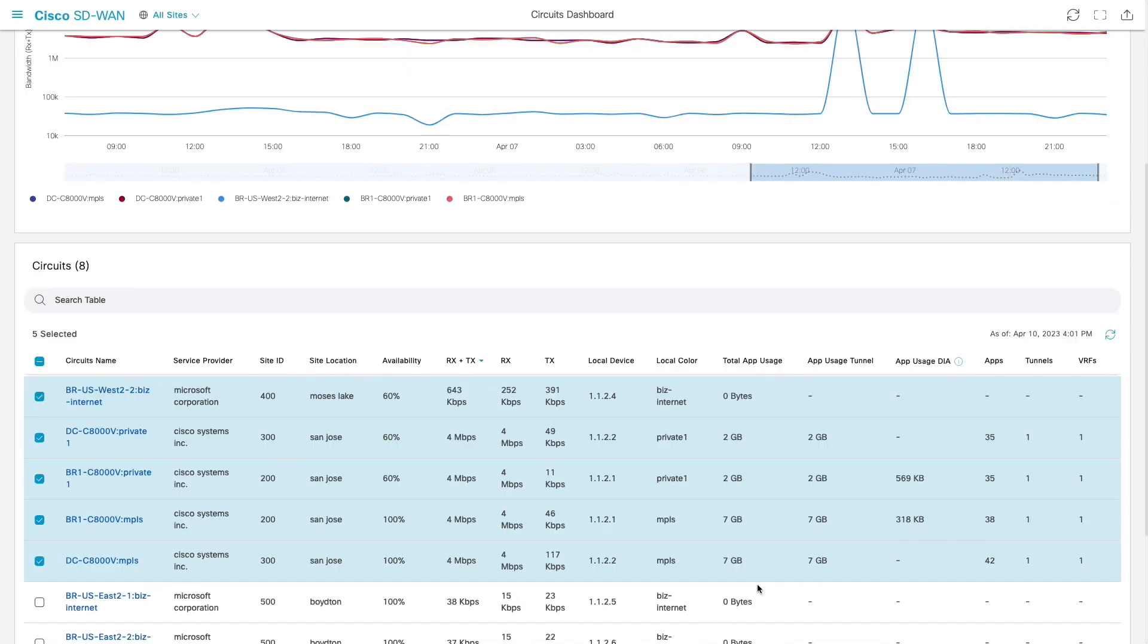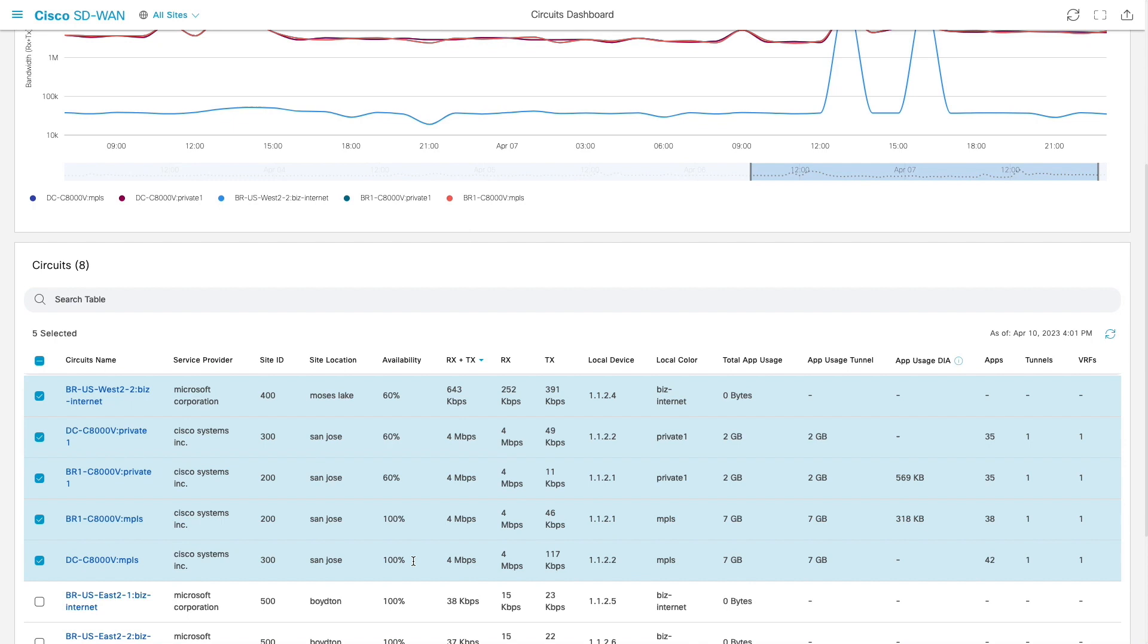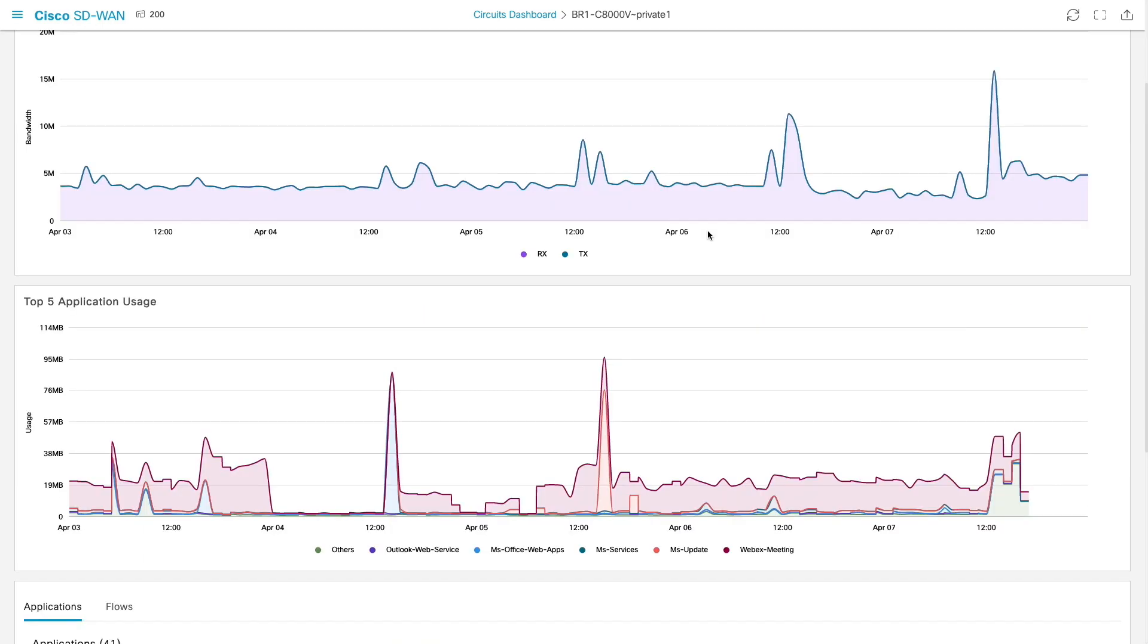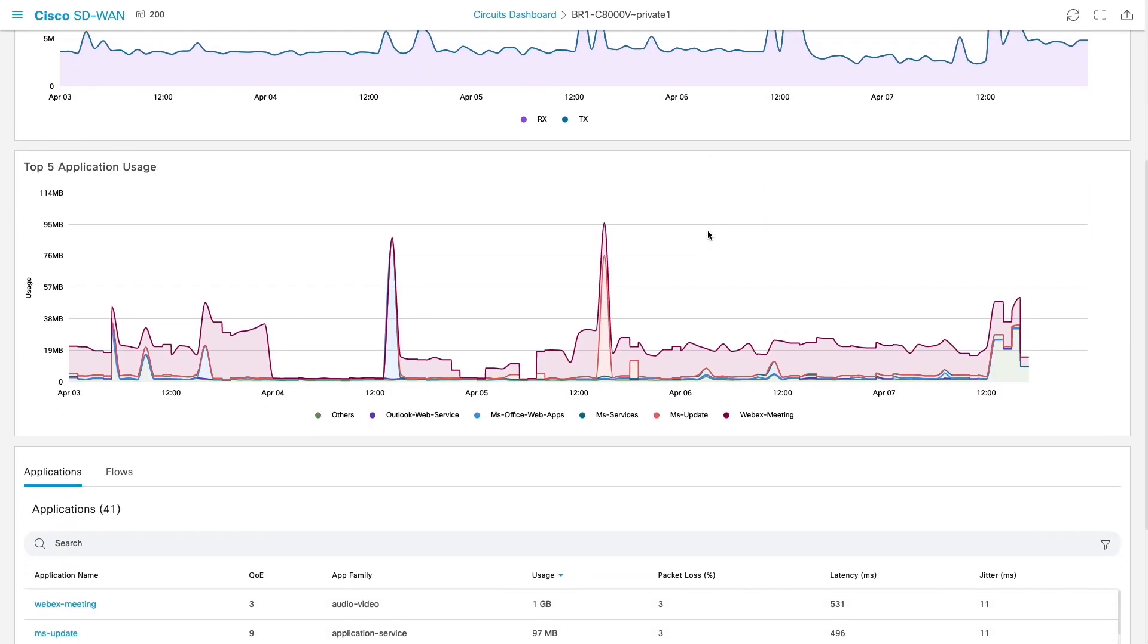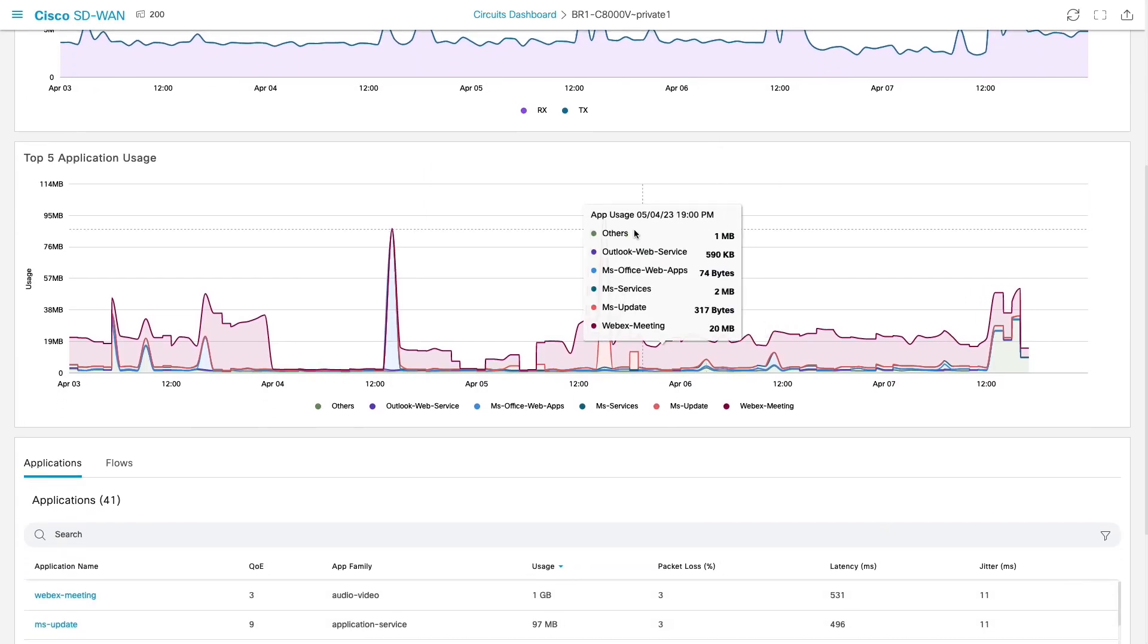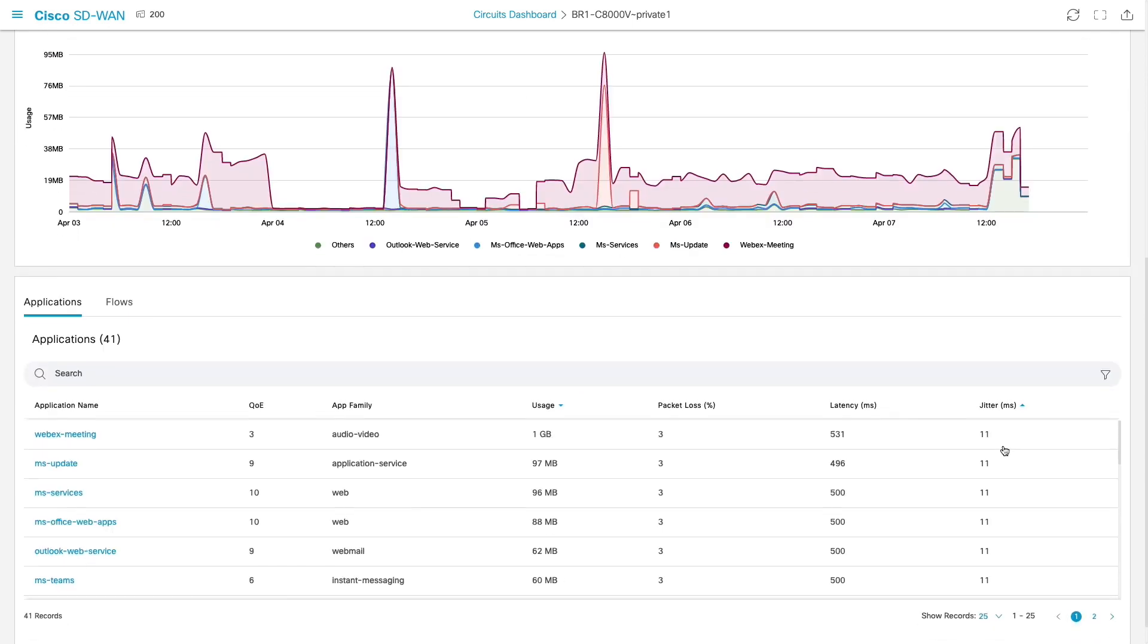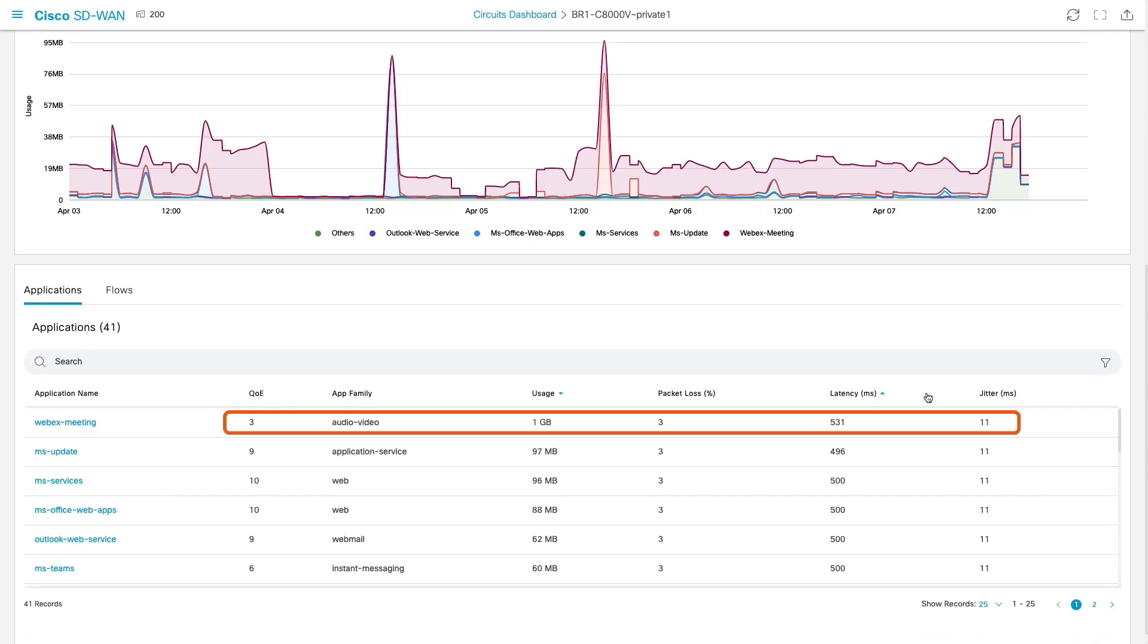We can also further get to a 360 view of a specific circuit to view which applications are using that circuit and here we see that Webex meeting is mostly using the private one circuit and also having a QoE score of three due to poor circuit performance metrics such as high loss latency and jitter.